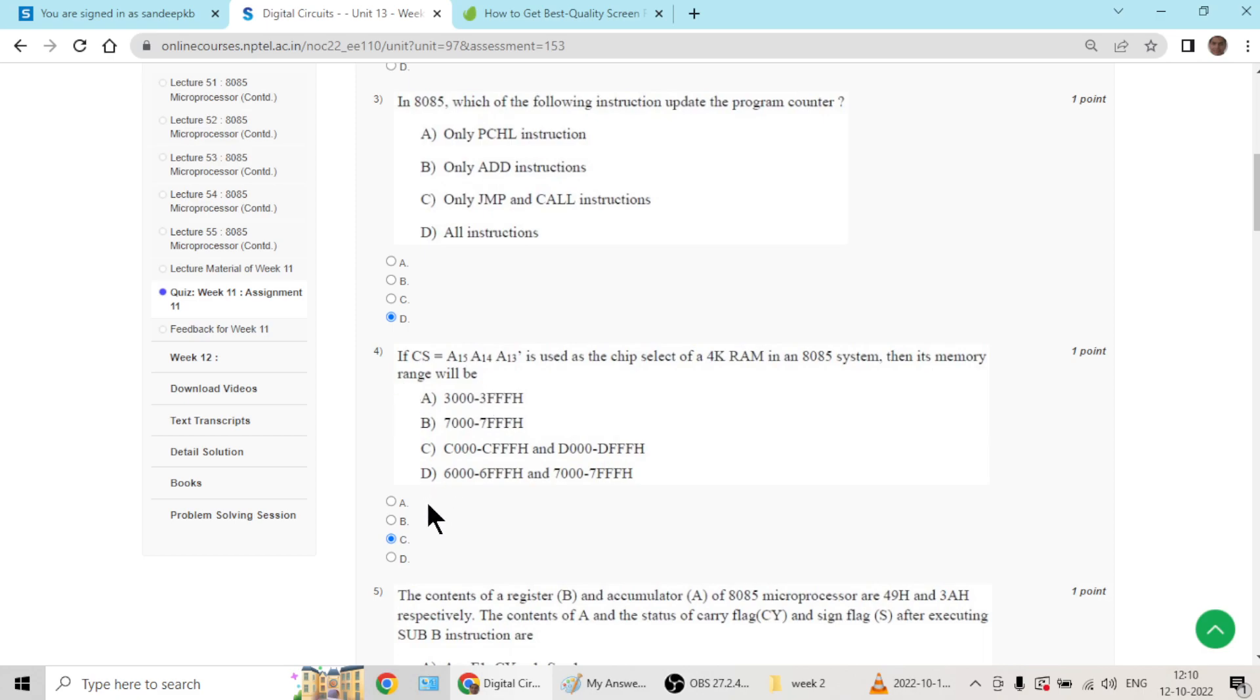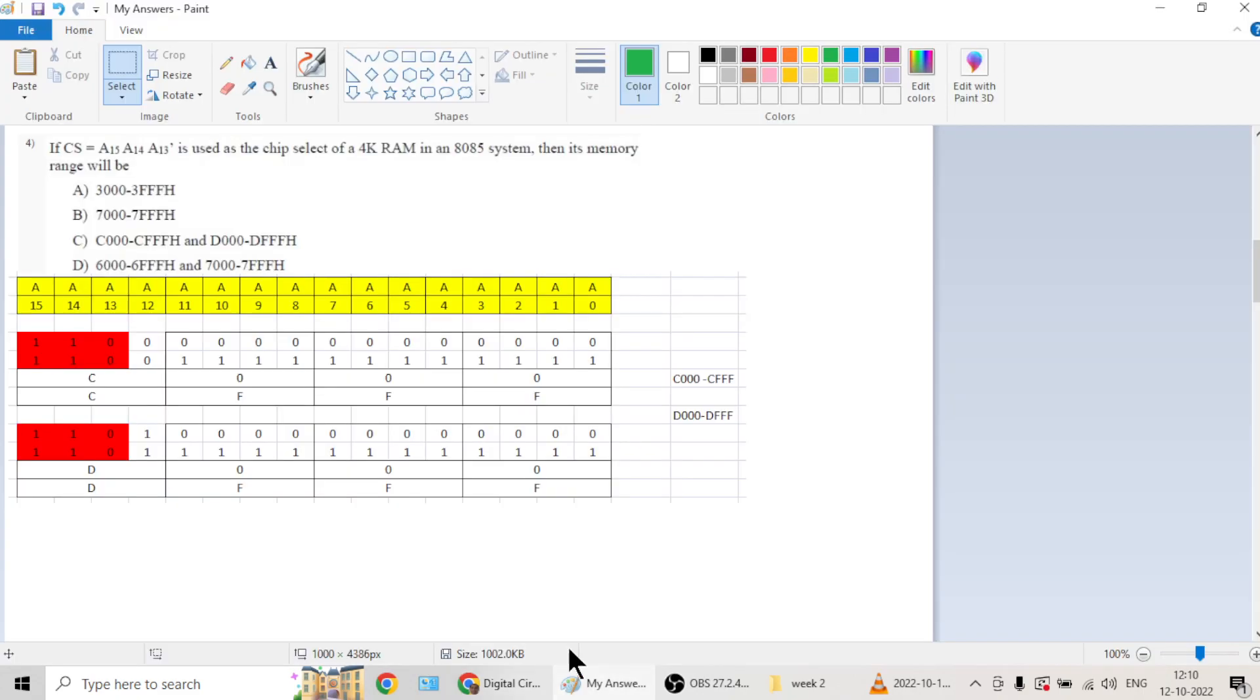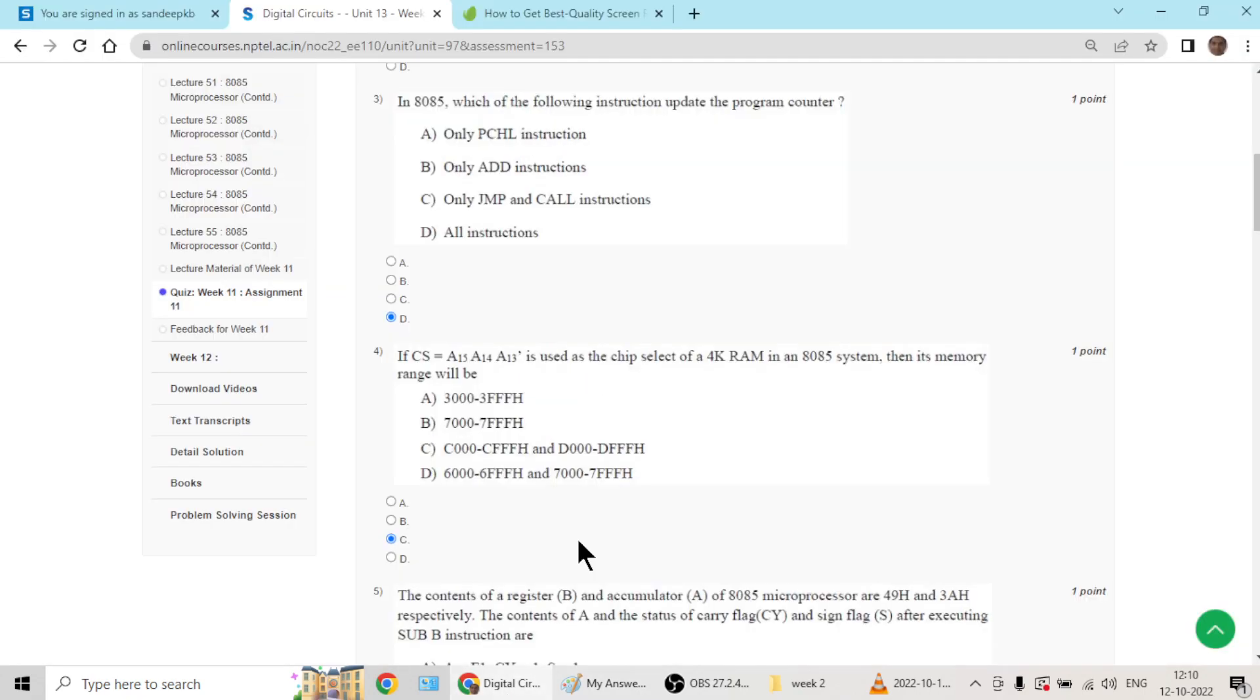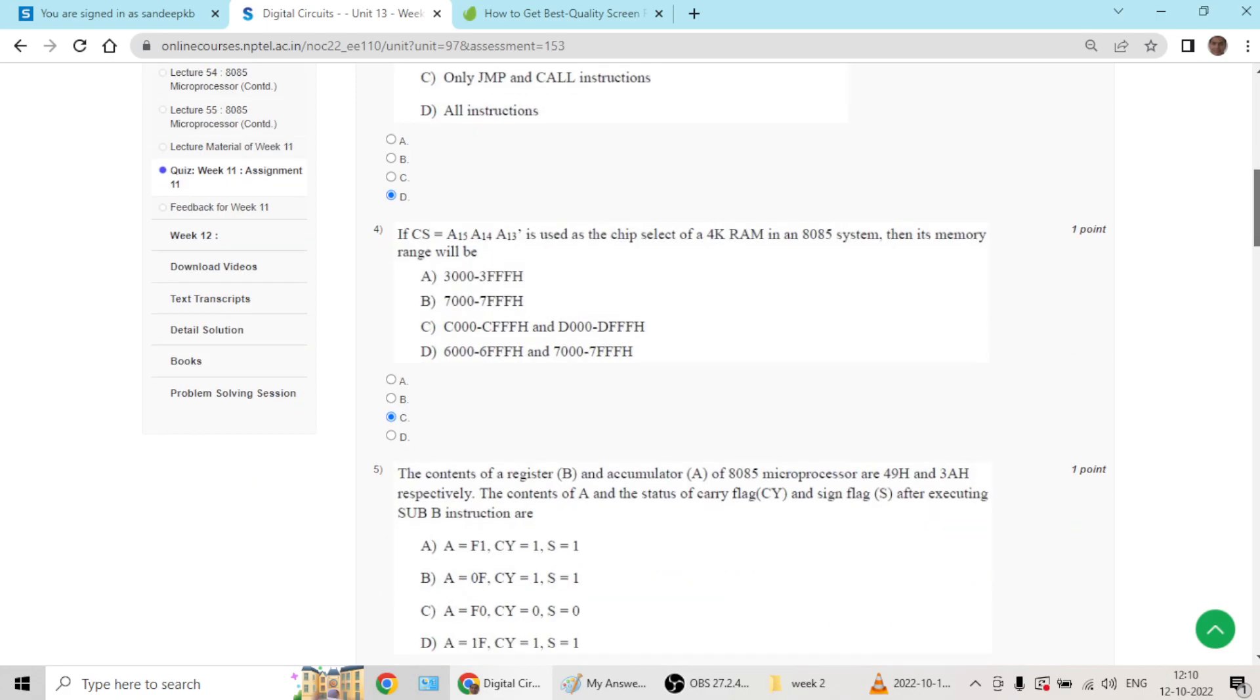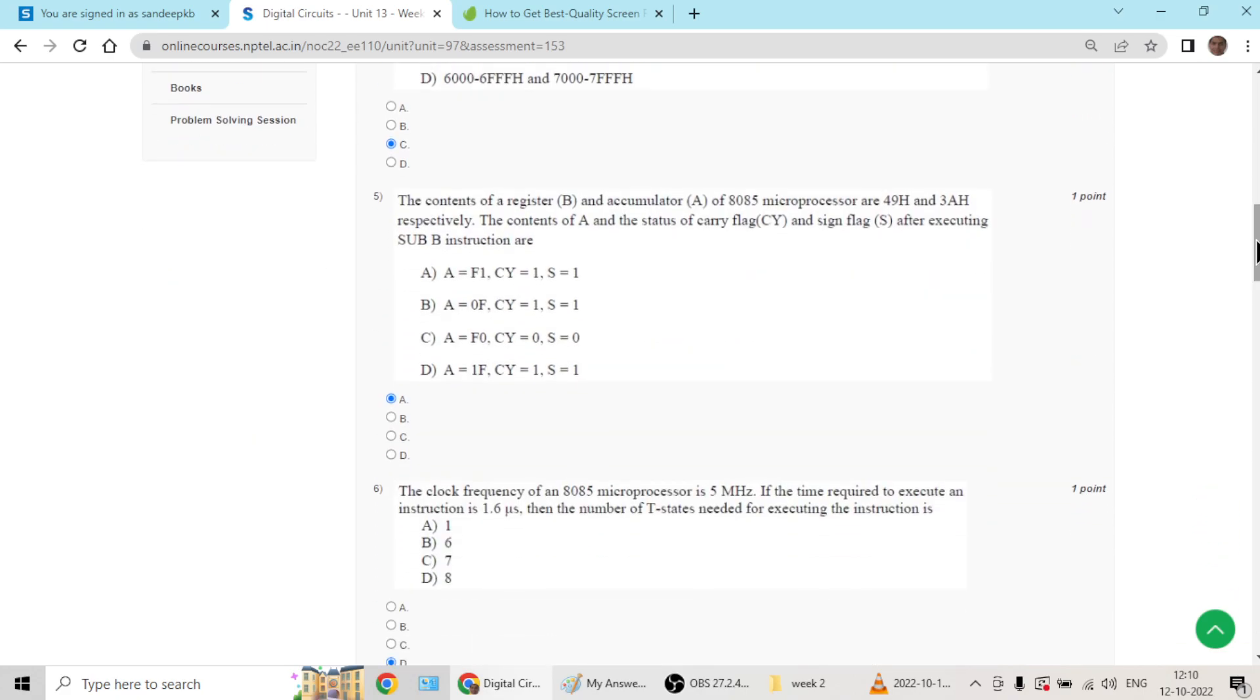Question number four goes with option C. You can check the details here.